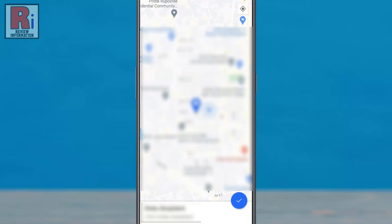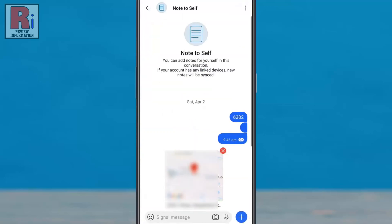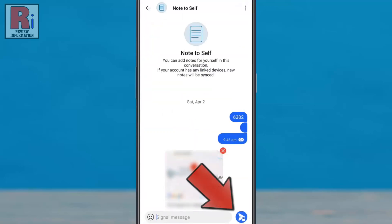It will then pull up your current location. Tap the blue circular icon to proceed. Then finally, tap the send button.